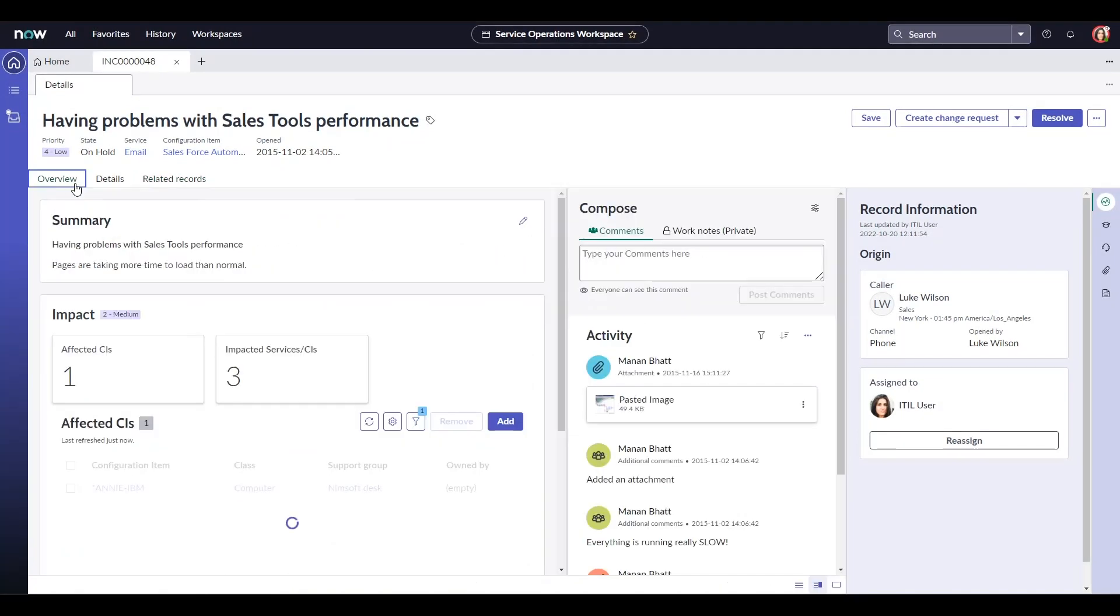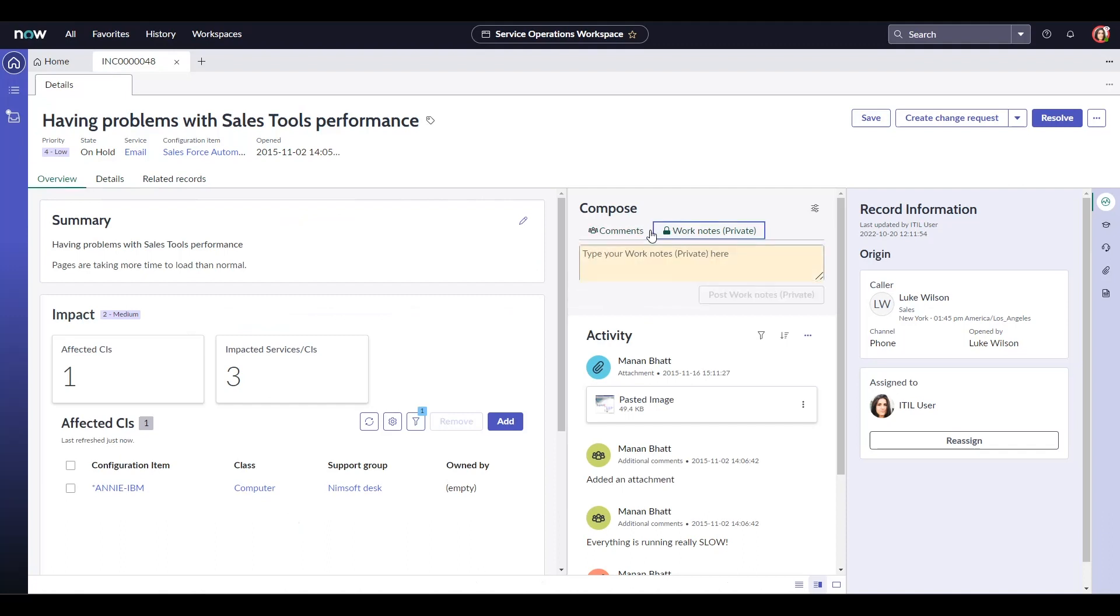The compose tab gives us the option to communicate with the end user by adding comments as well as adding private work notes.